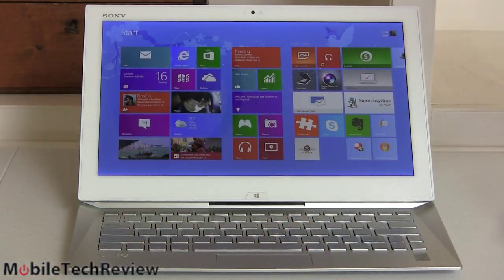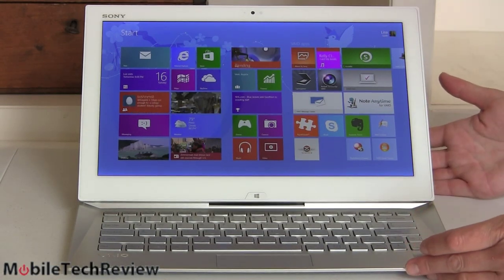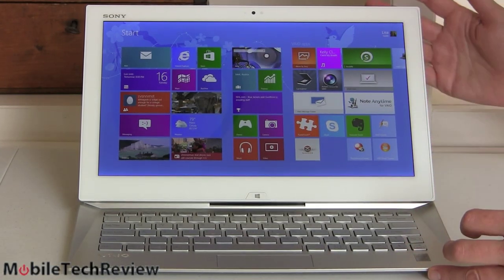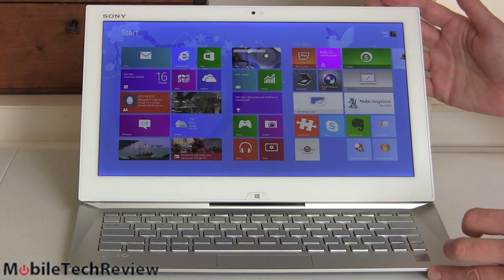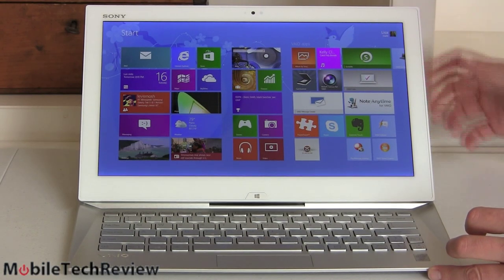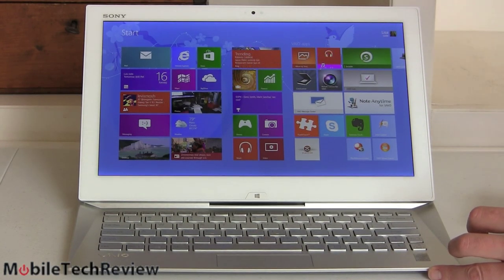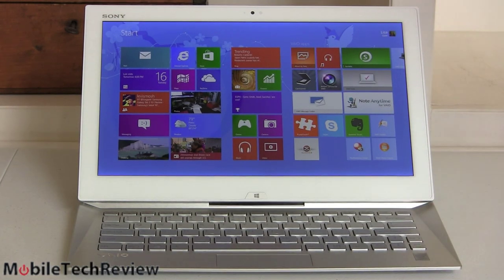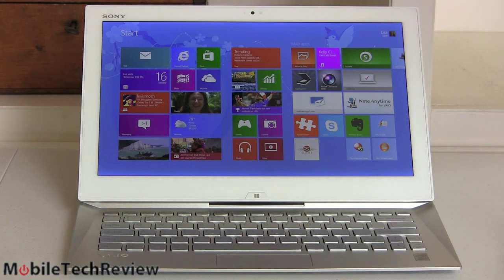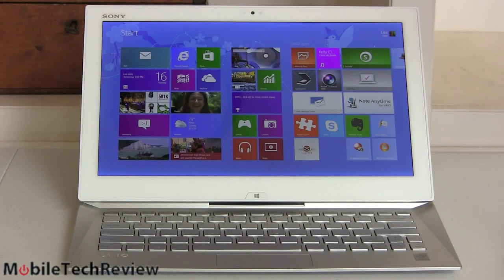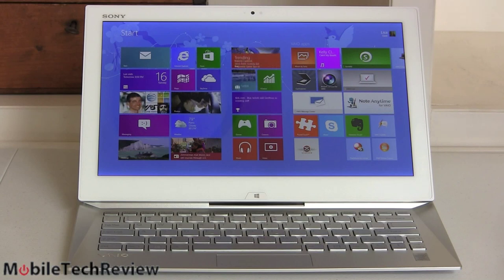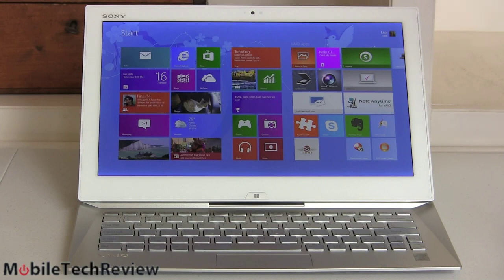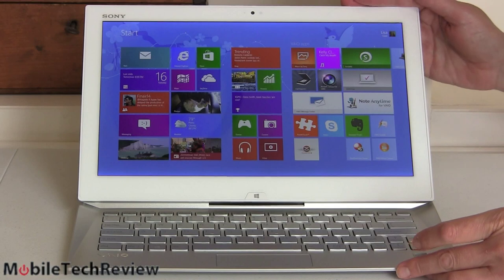Finally the Duo 13 is here. A lot of you have been wanting this video review. It really is a lovely machine. We liked the Duo 11 quite a lot, there was certainly room for improvement, but Sony was one of the first to come up with a Windows 8 convertible machine. They've done a lot to change and make things better without making it much bigger and heavier. The Duo 11, which is 11.6 inch, was about 2.86 pounds. This one's 13.3 inches and it's 2.93 pounds, so hardly any heavier, and the footprint isn't much bigger either.